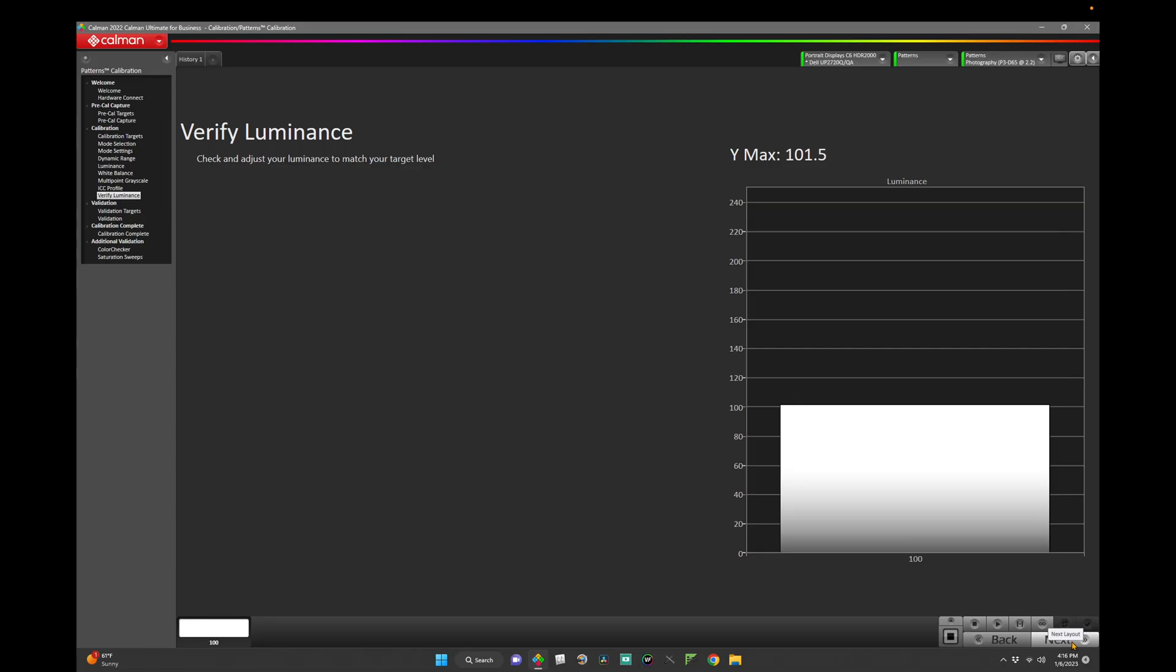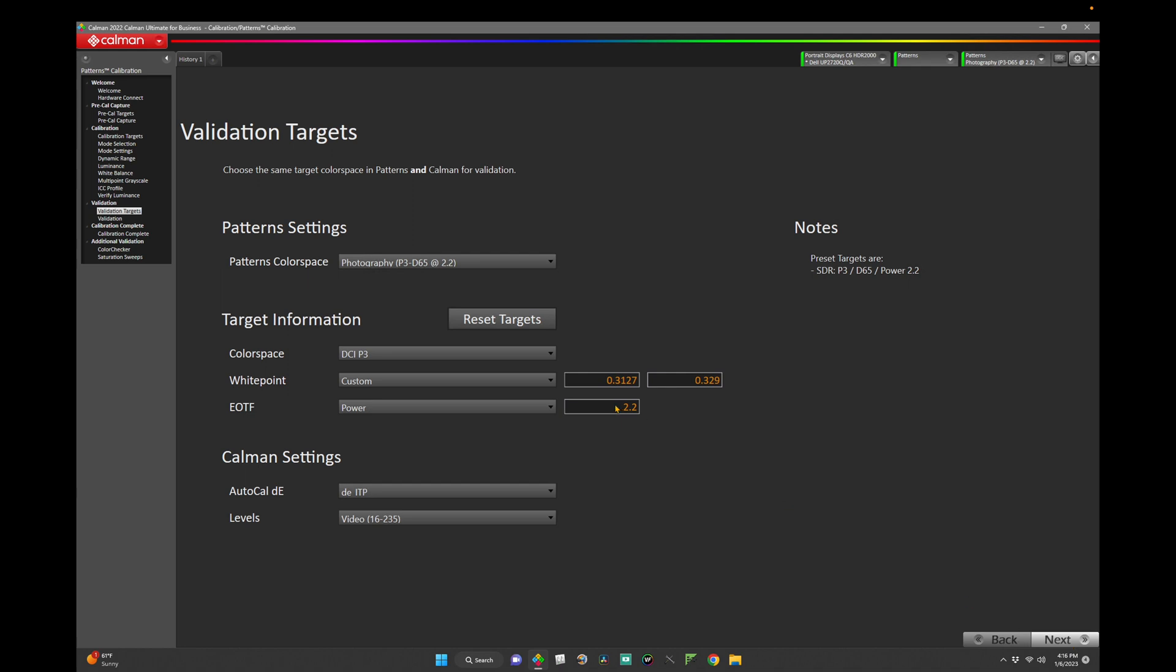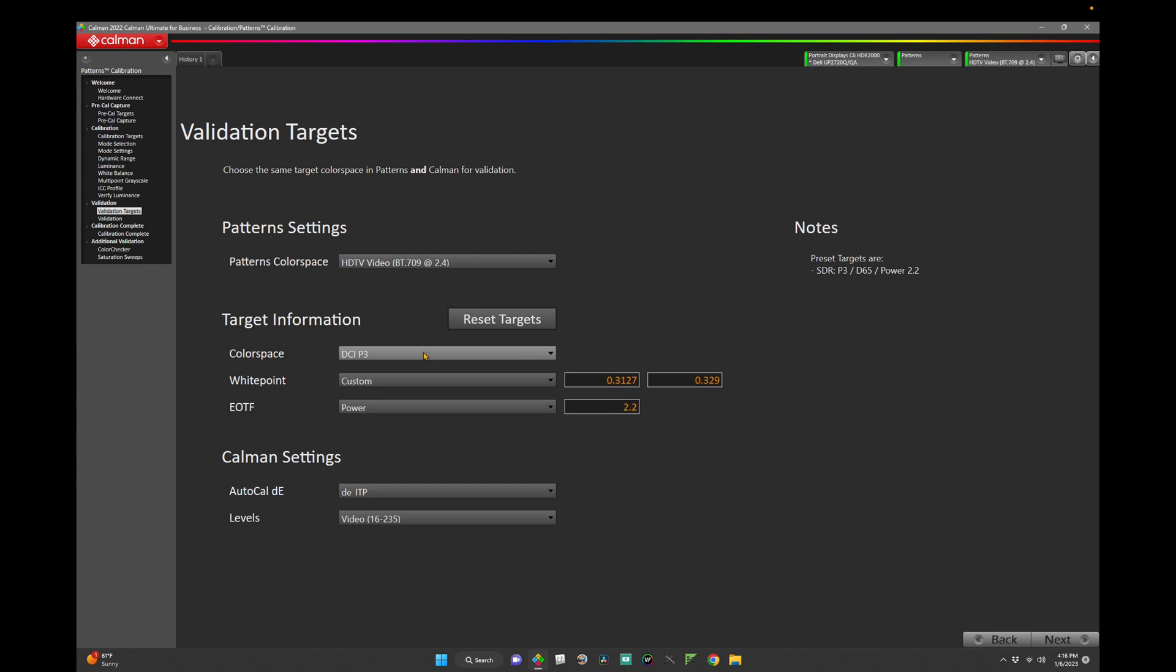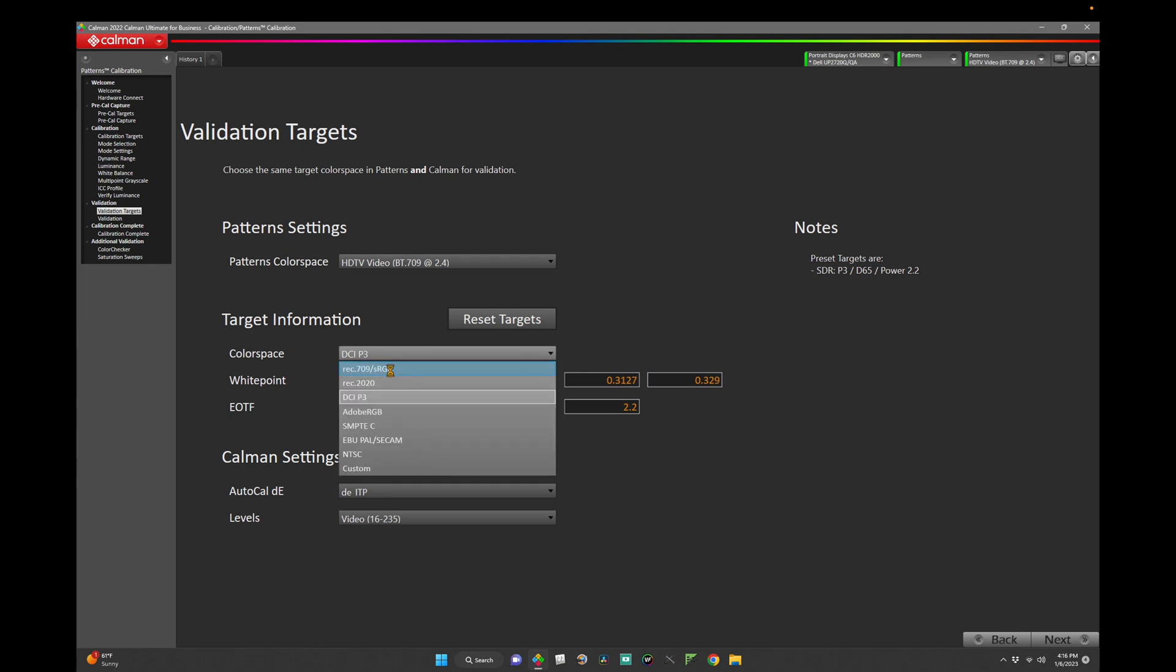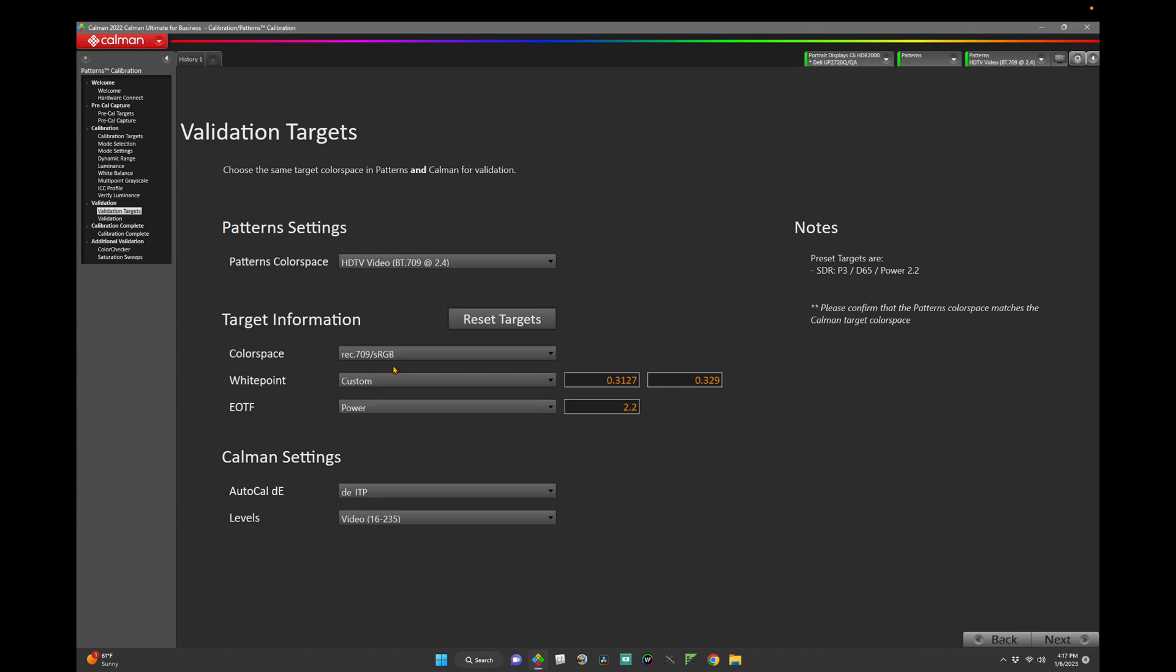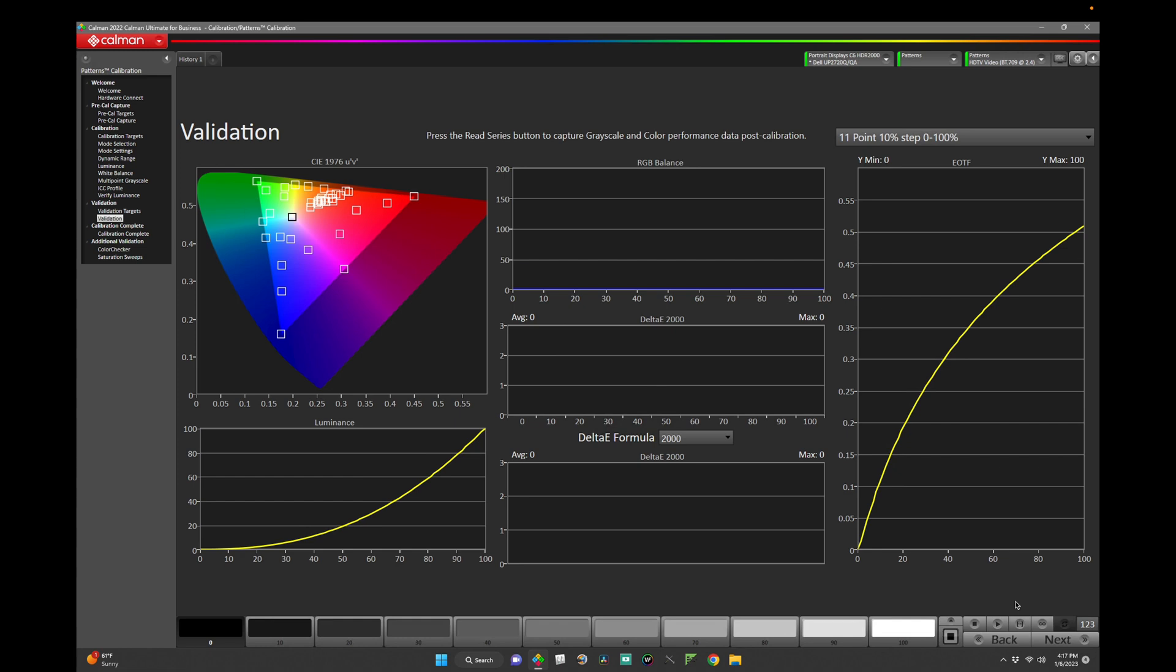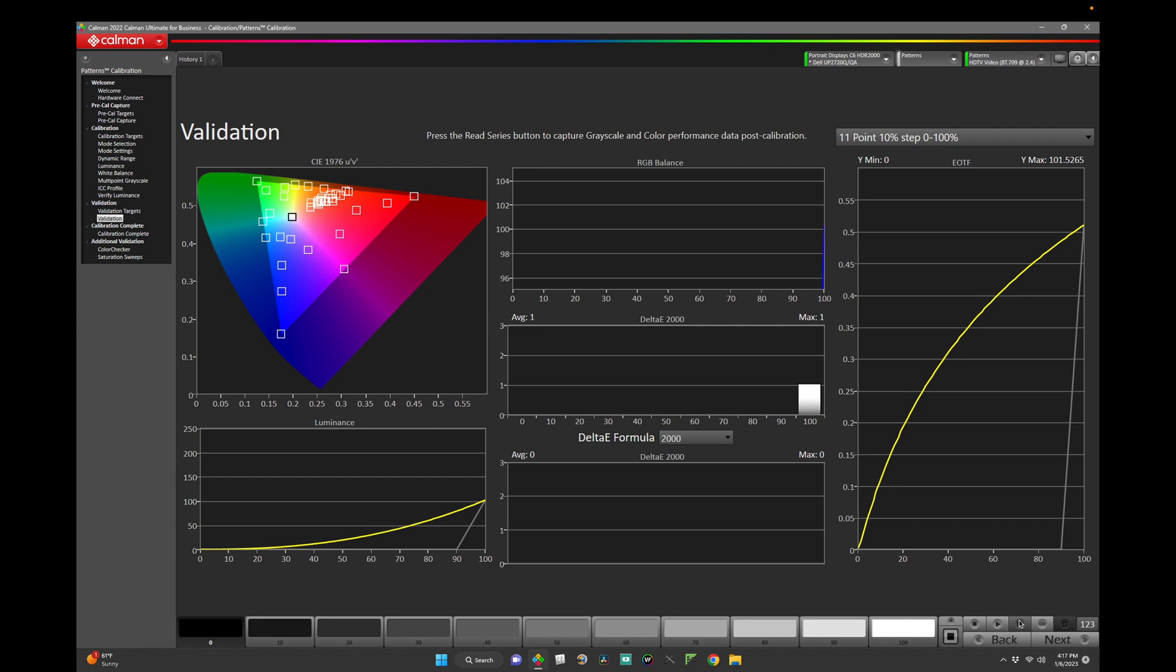Click next. Now we want to go back to our original pre-calibration targets of patterns color space HDTV video 2.4, target color space in CalMAN Rec.709 sRGB, white point will stay in custom .3127, .3290, and EOTF will set to power 2.4. Click next. And now we're on our validation page. So let's hit read series in the bottom right hand corner so we can see how our calibration came out.